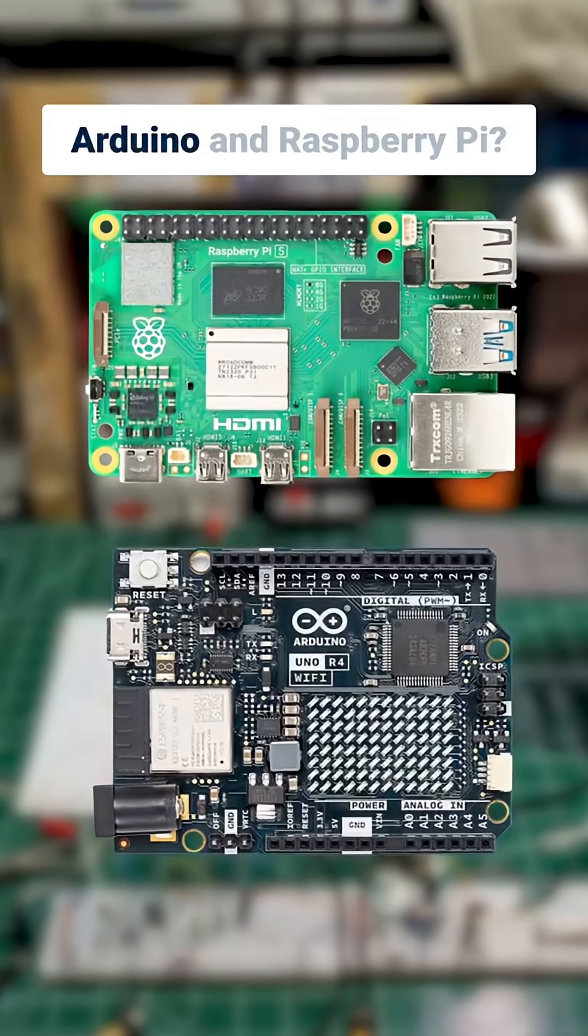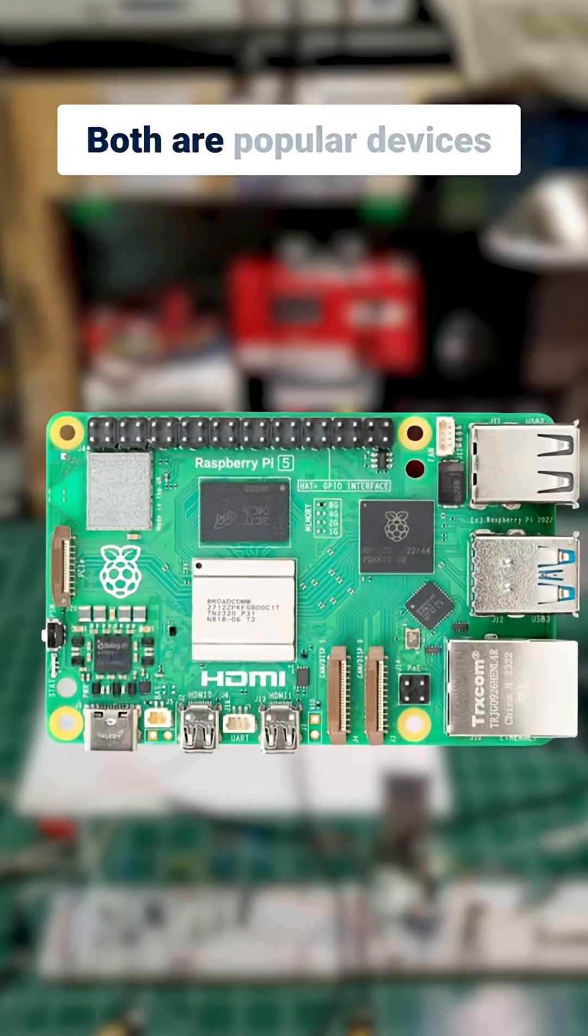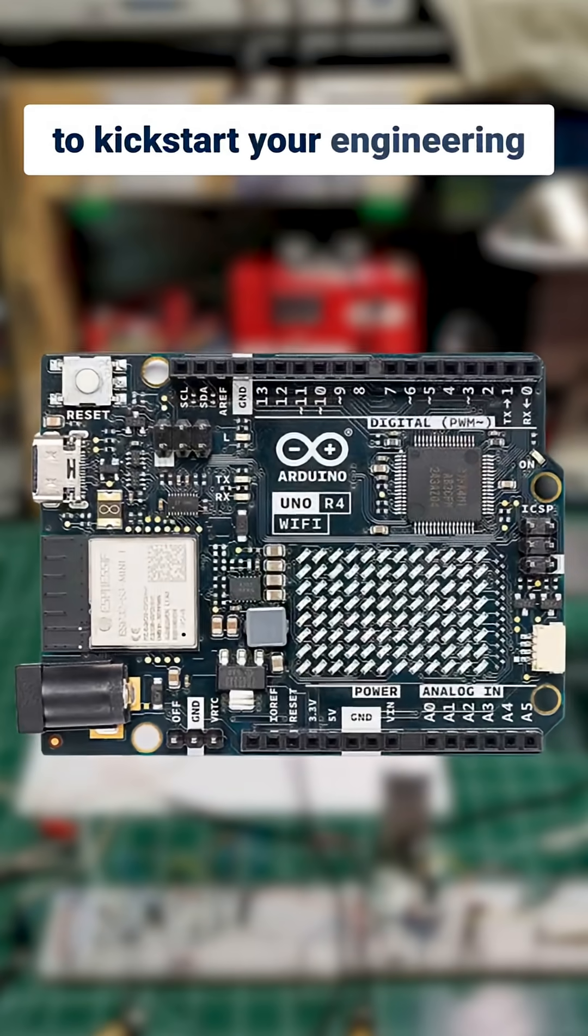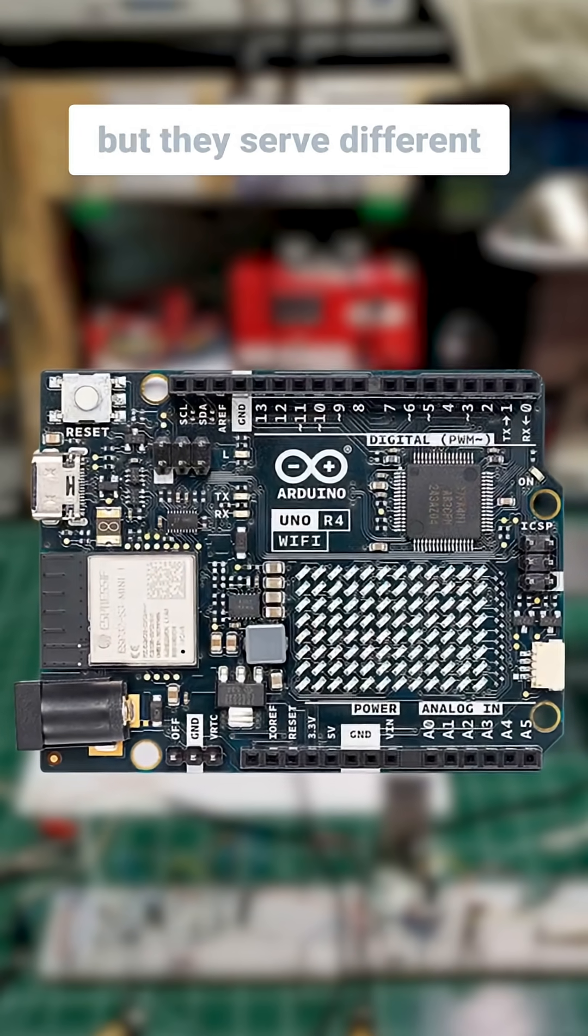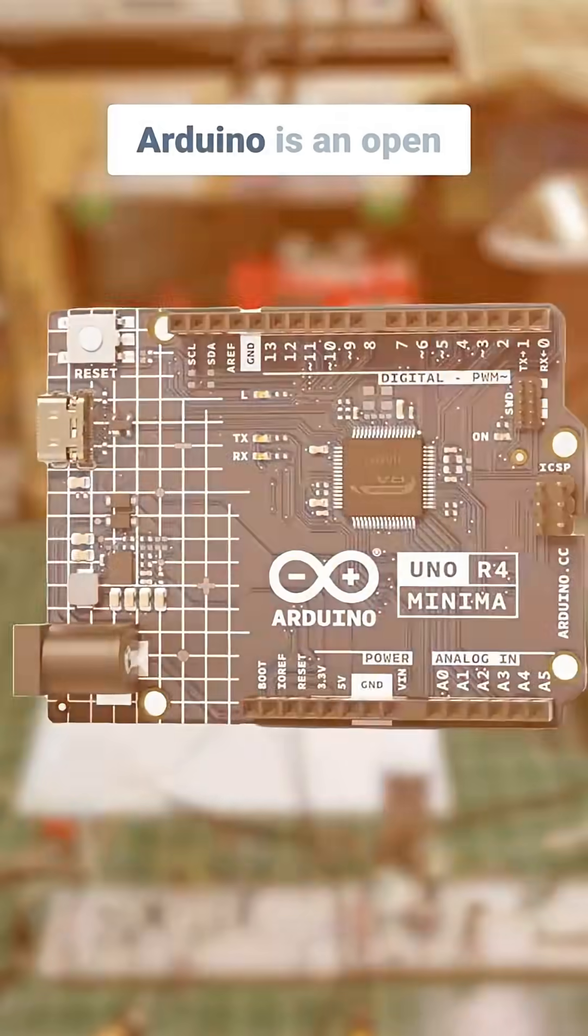What's the difference between Arduino and Raspberry Pi? Both are popular devices to kickstart your engineering project, but they serve different purposes.